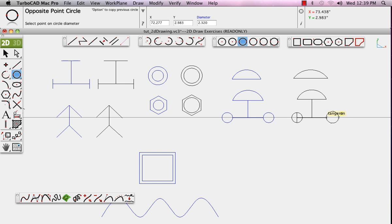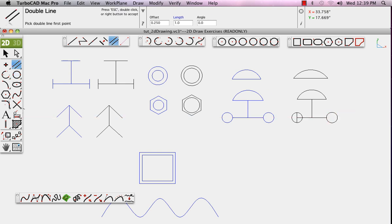And back to our line tools. And in this case, we'll go to the double line tool. Set the offset above. And notice that as you draw with the double line tool, it automatically cleans up the corners for you.